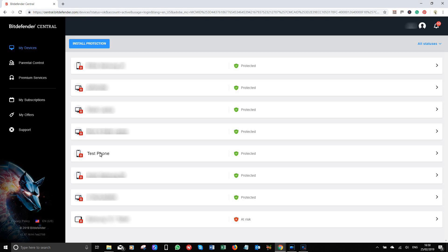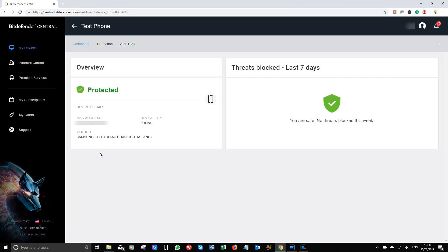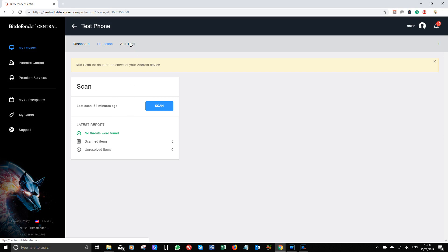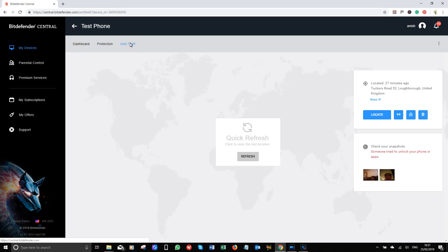Let's click on the test phone and it will take you to this page where you have three tabs: dashboard, protection and anti-theft. Looking at the protection tab allows me to see when the last scan was. It shows here that it was scanned half an hour ago and whether my device has been infected.